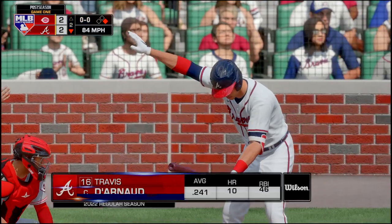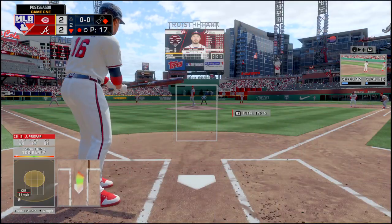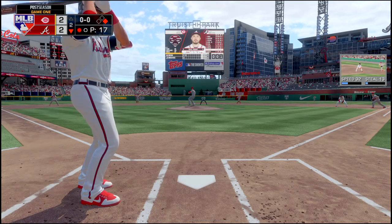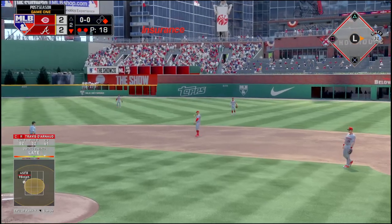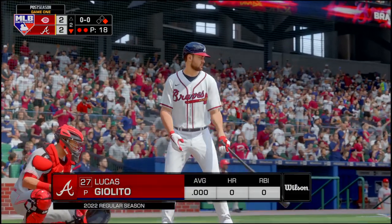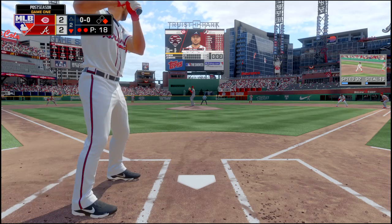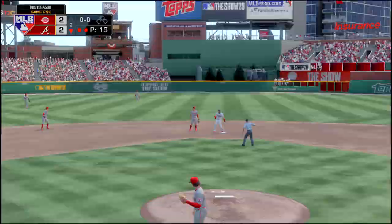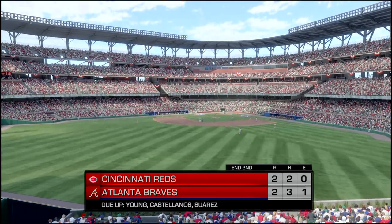He swings and misses — strike three. Travis Darno's up, one out, one on. First pitch — Darno pops it up, second baseman makes the catch, two outs. Lucas Giolito coming to the plate. Giolito hits this on the ground to short, they throw it to second and get the force for the final out.